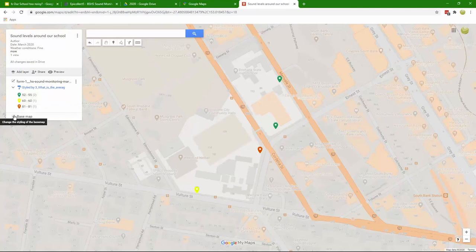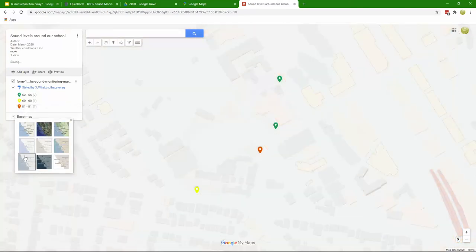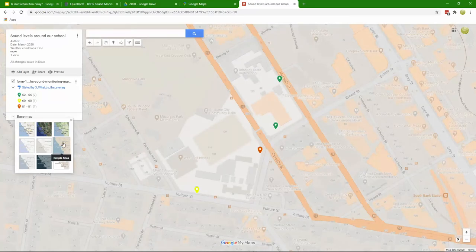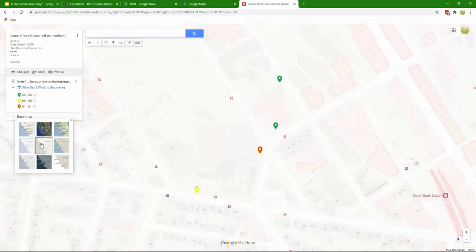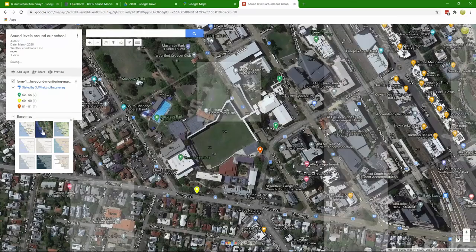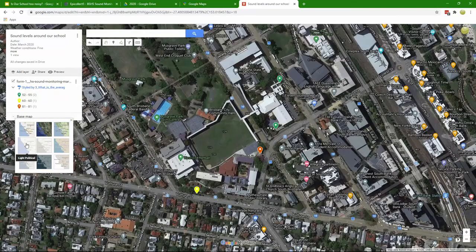You can shuffle your base map according to what's going to look best for you. There's a few options there. Maybe a satellite looks a bit cluttered.